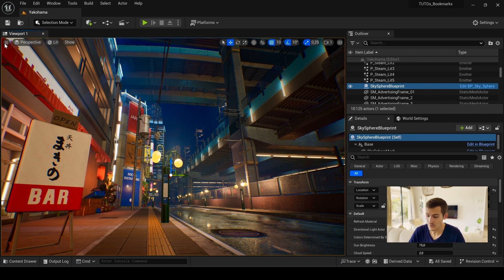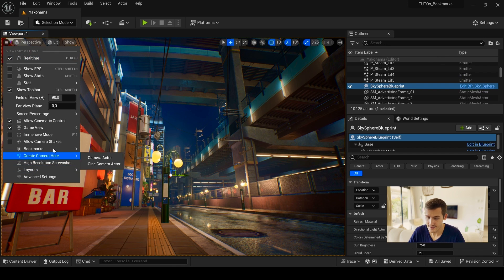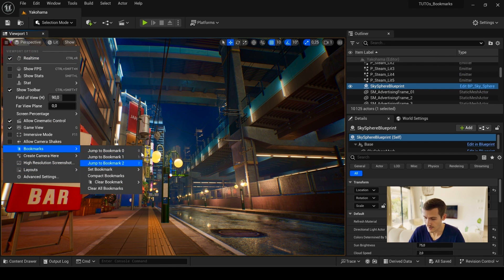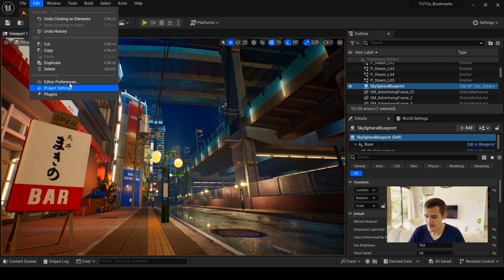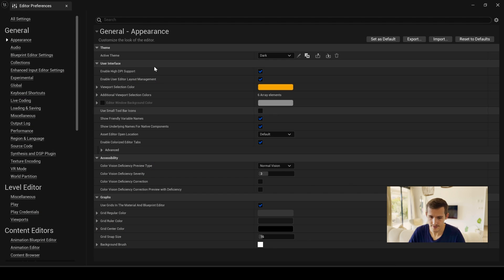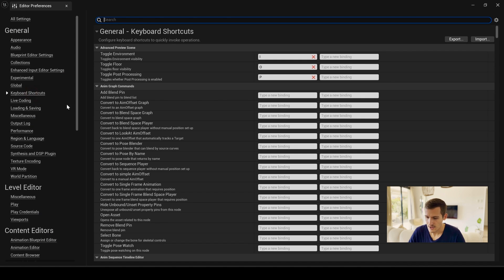Don't forget that you can change and set your own shortcuts for bookmarks via edit, editor preferences, shortcuts, and look for bookmarks.